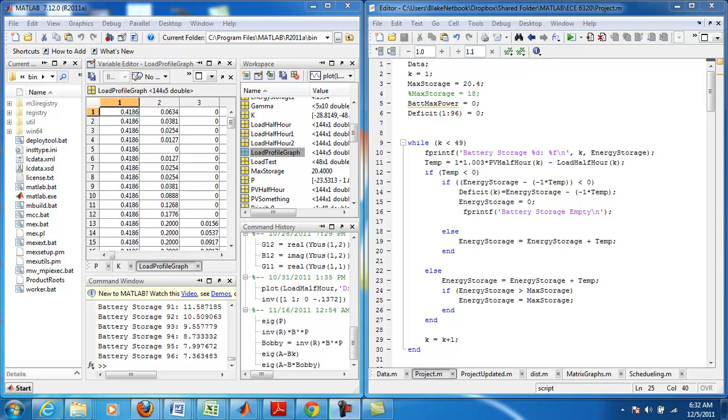Hello everyone, my name is Blake Jackson and today I'm giving a brief demonstration on a simulation software prototype I've created for a class project.